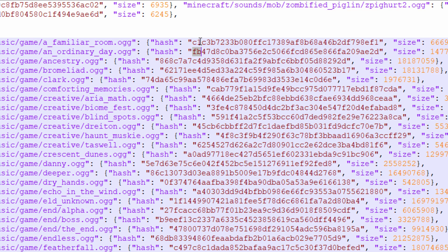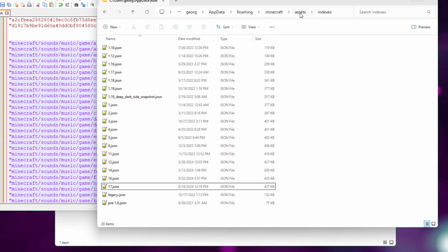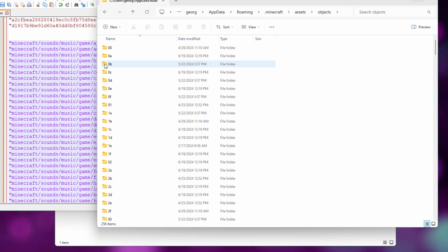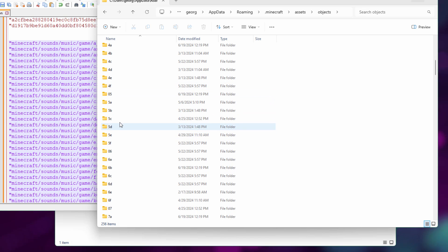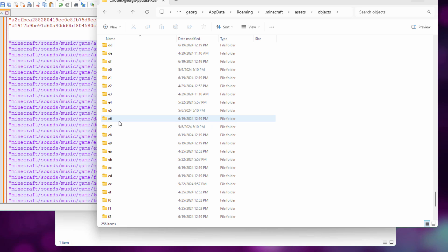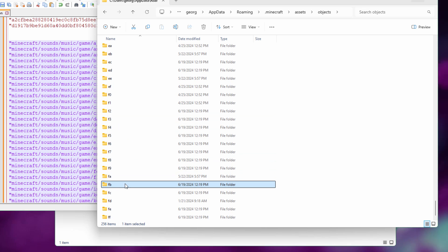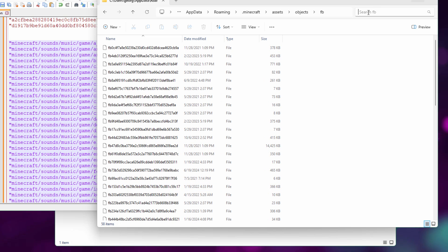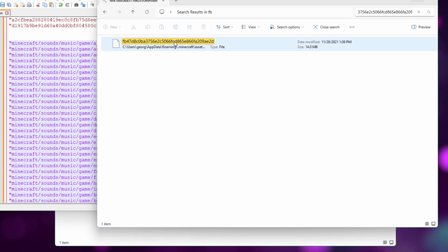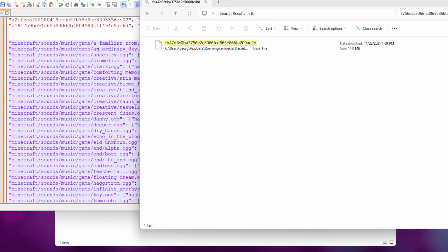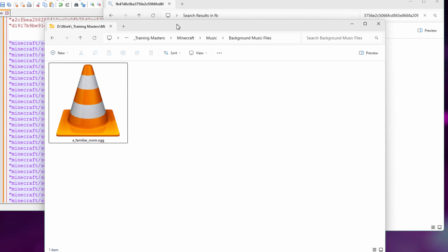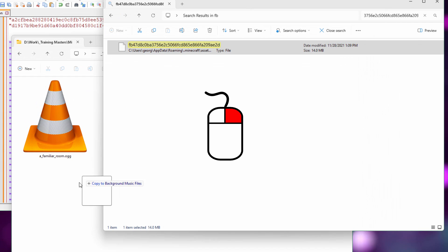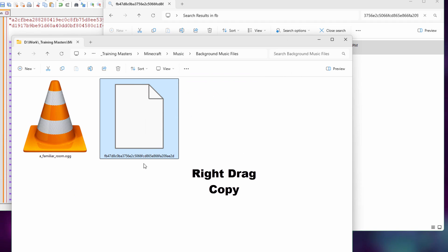Okay so now go back to the folder and then go back to assets. Come down to objects. Go inside of objects and it's a whole bunch of folders here with just two characters. Now you want to find the folder named fb just like the beginning of that hashtag and just keep on scrolling down and there it is right here fb go inside of this up to the search tab right click and paste. That pastes in that code name. There it is. That is the actual file for an ordinaryday.ogg. Now I'm going to take that. I'll go over here. This is my folder I'm saving all these things into. I'm just going to drag this over here in that folder. There we go.